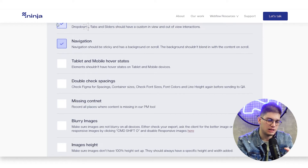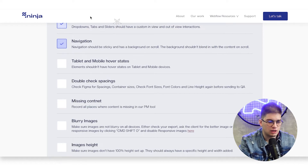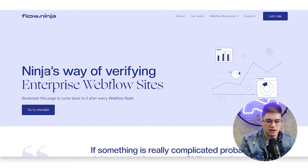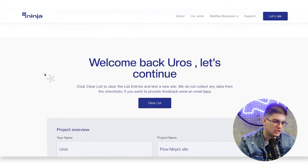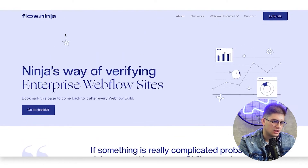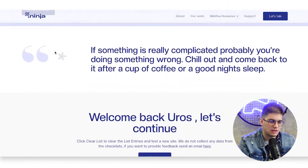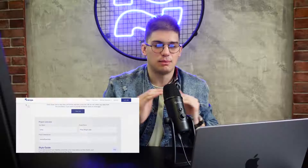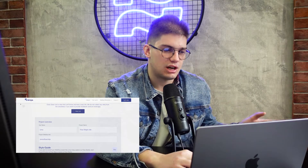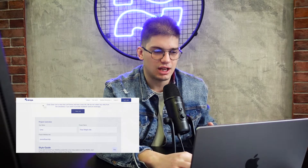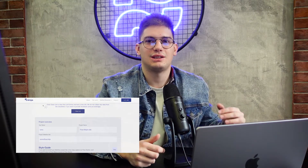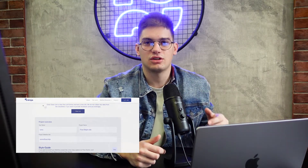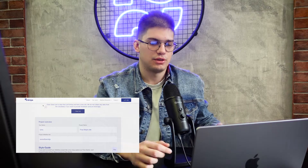Then, the navigation. It should be sticky on the website — we have a custom interaction like a scroll becoming visible. Also make sure it doesn't blend in with the background color. In our case we added a shadow, but you can also add a color that is never going to be used as a background color on a section, or something similar.